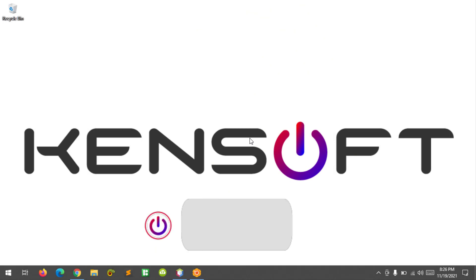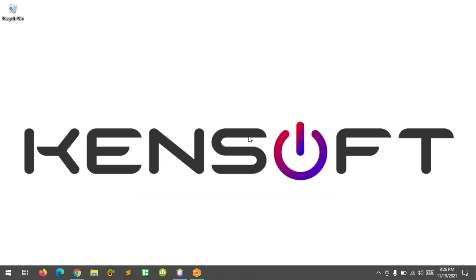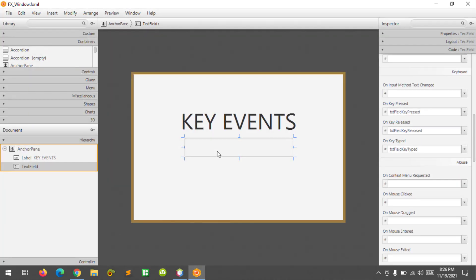What's up, I am back. In this tutorial I'm going to show you the basics of key events in JavaFX — the key press, key release, and the key type event. Let's get started. Here in Scene Builder I have a text field and I define the variables of the key event.